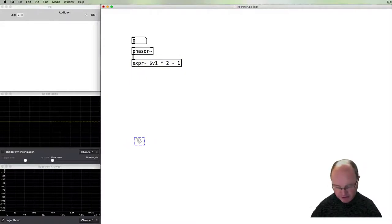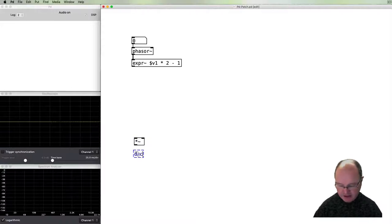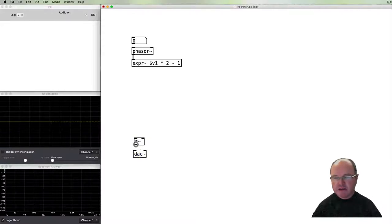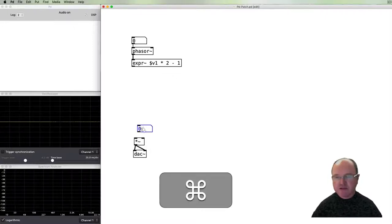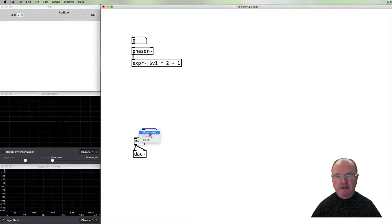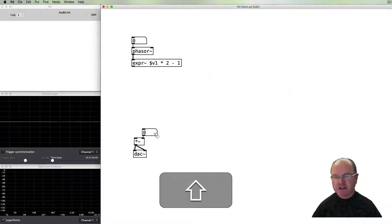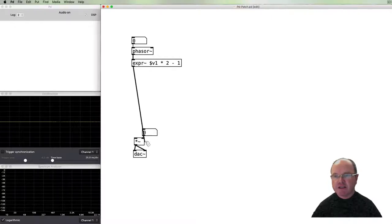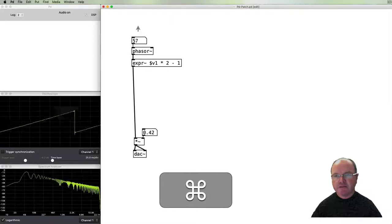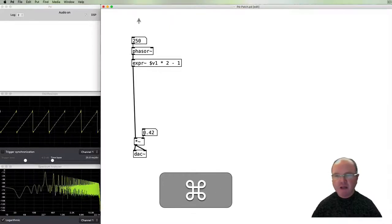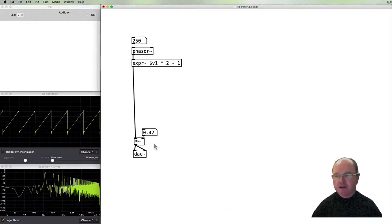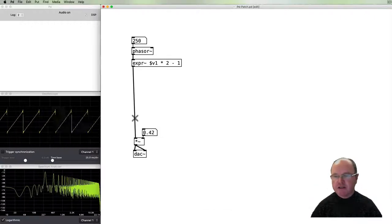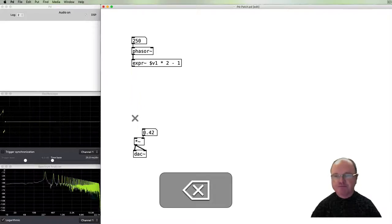So the audio input times 2 minus 1 will turn this Phasor into a unipolar waveform that we can use. I'm going to put a volume control down here and send that output to the audio output. We need to give our audio output a volume control so we use a number box ranging from 0 to 1.